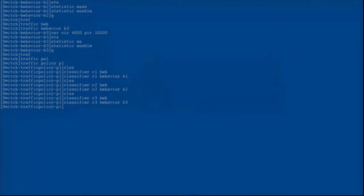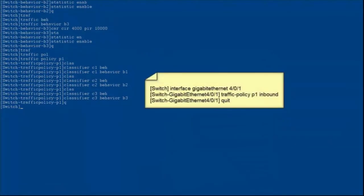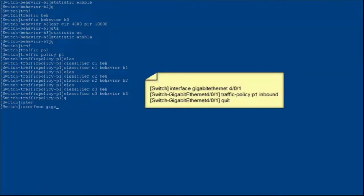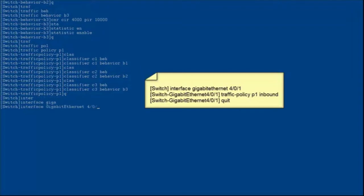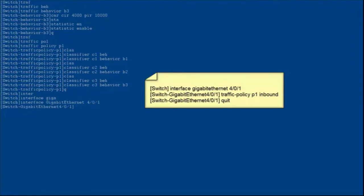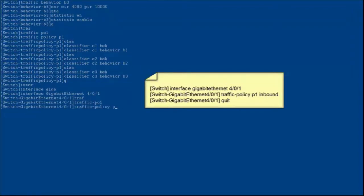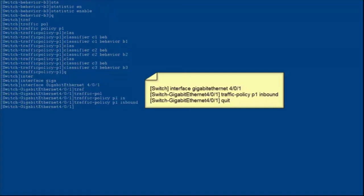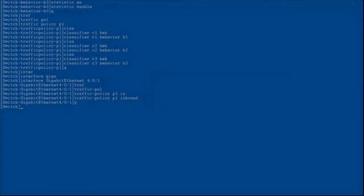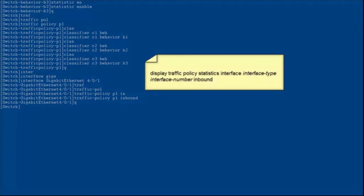Enter the view of GE4/0/1 of the switch connected to the enterprise and apply the traffic policy in the inbound direction. The configuration of VLAN-based rate limiting is now complete.